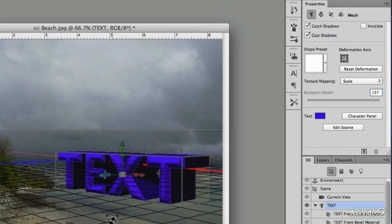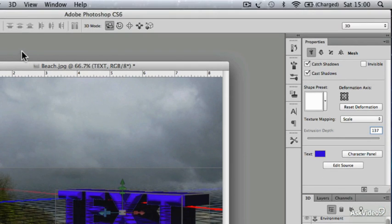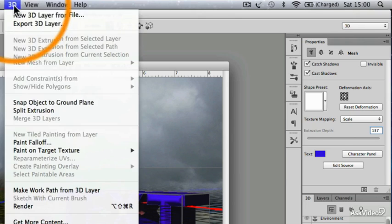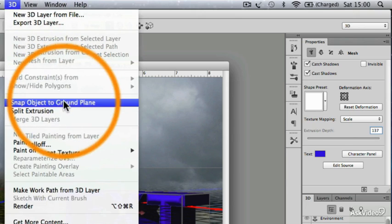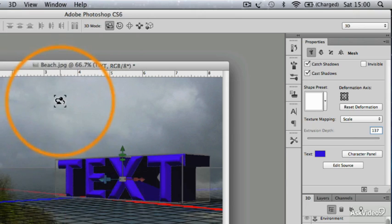If you want your object to sit on the ground plane, it's easy. All you've got to do is click on 3D, Snap Object to Ground Plane, and there it is.